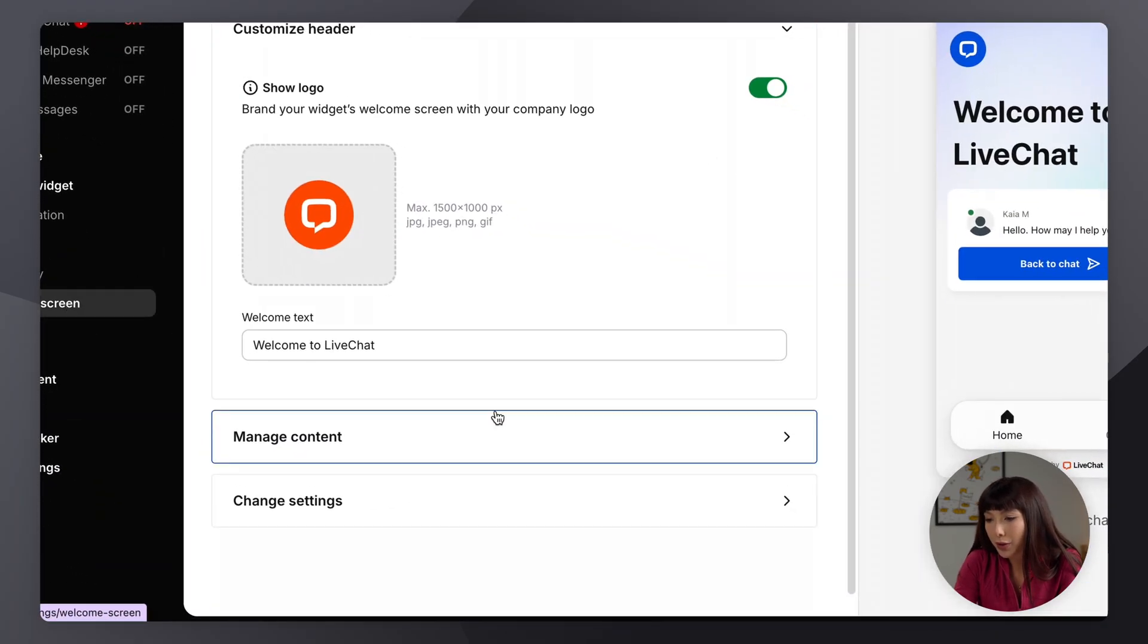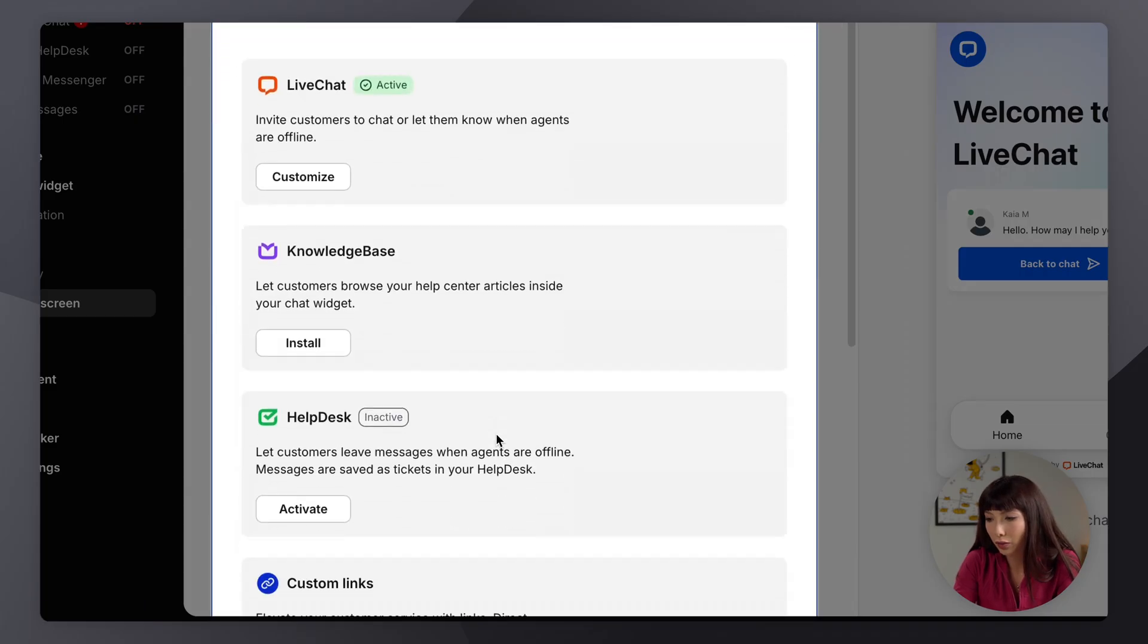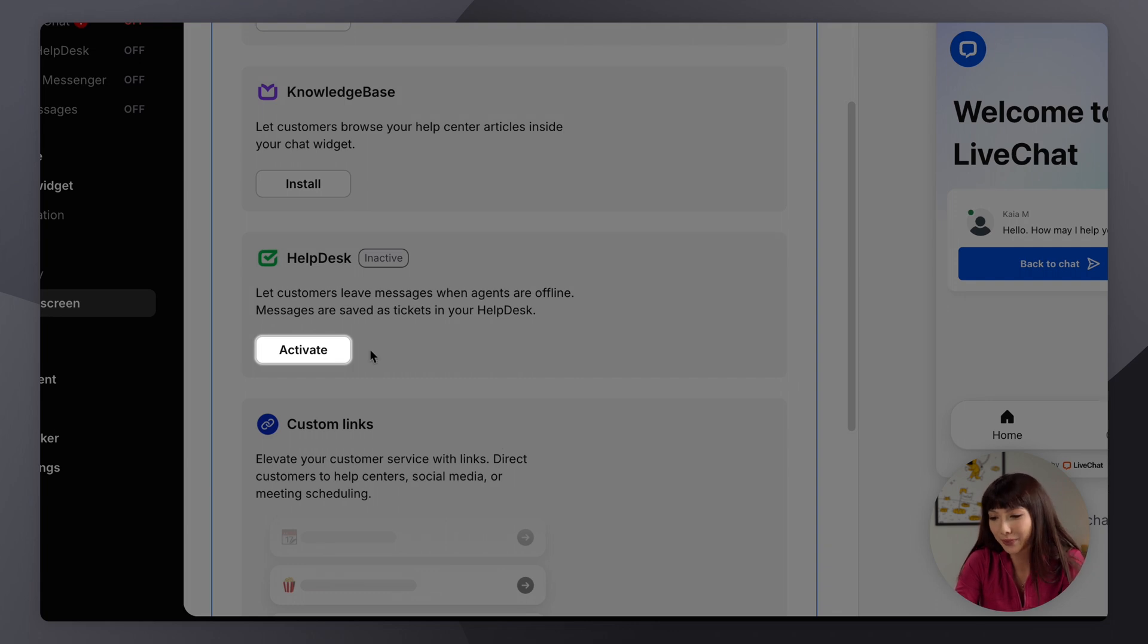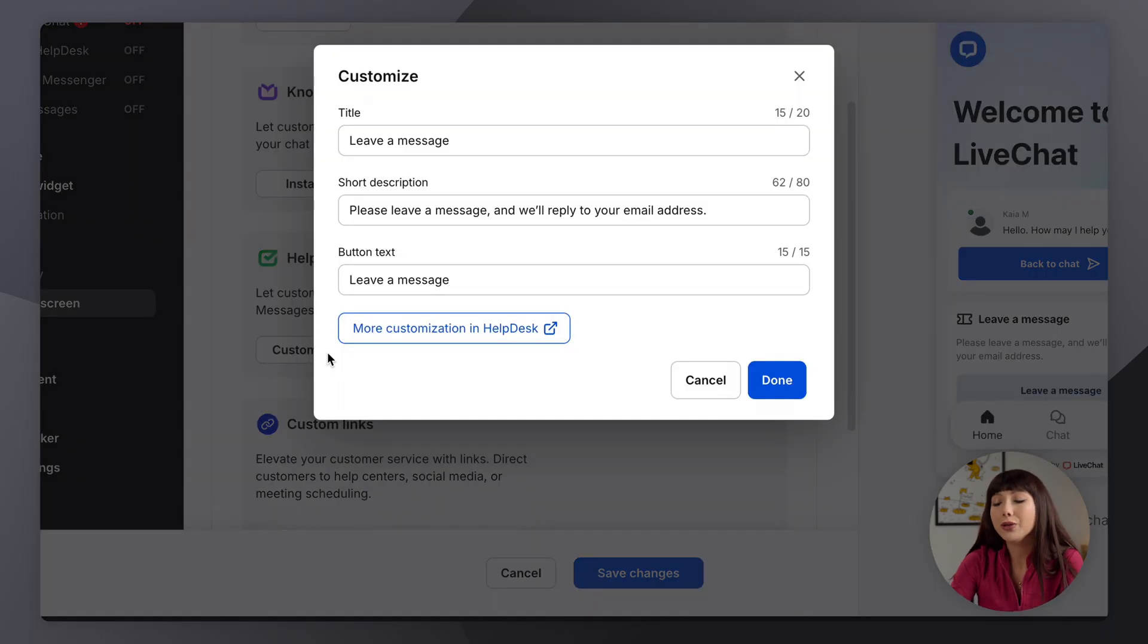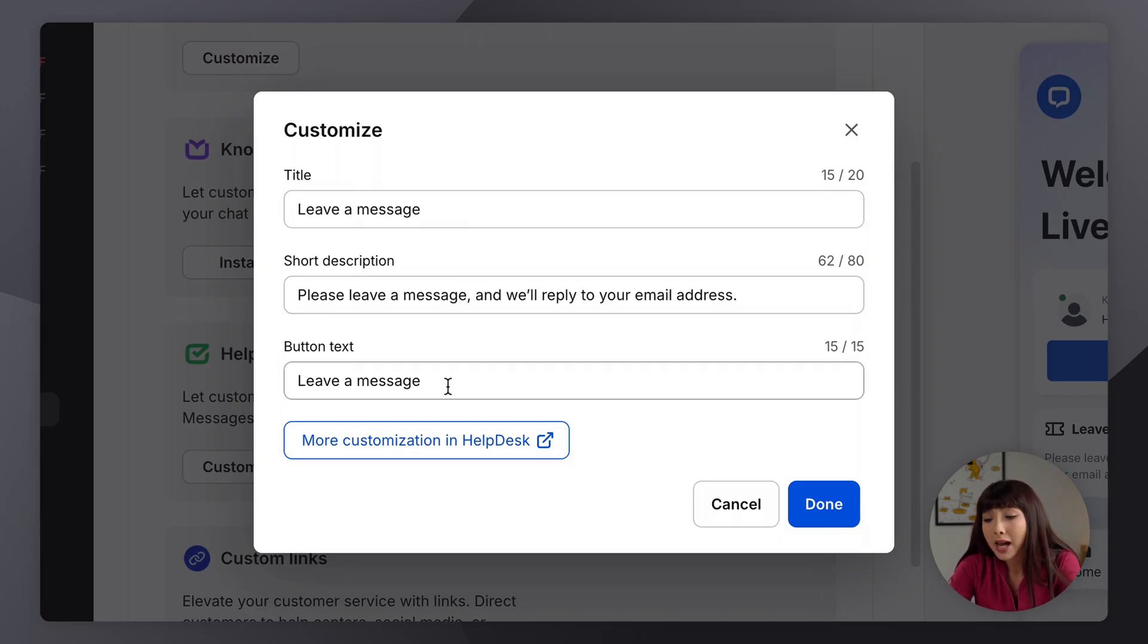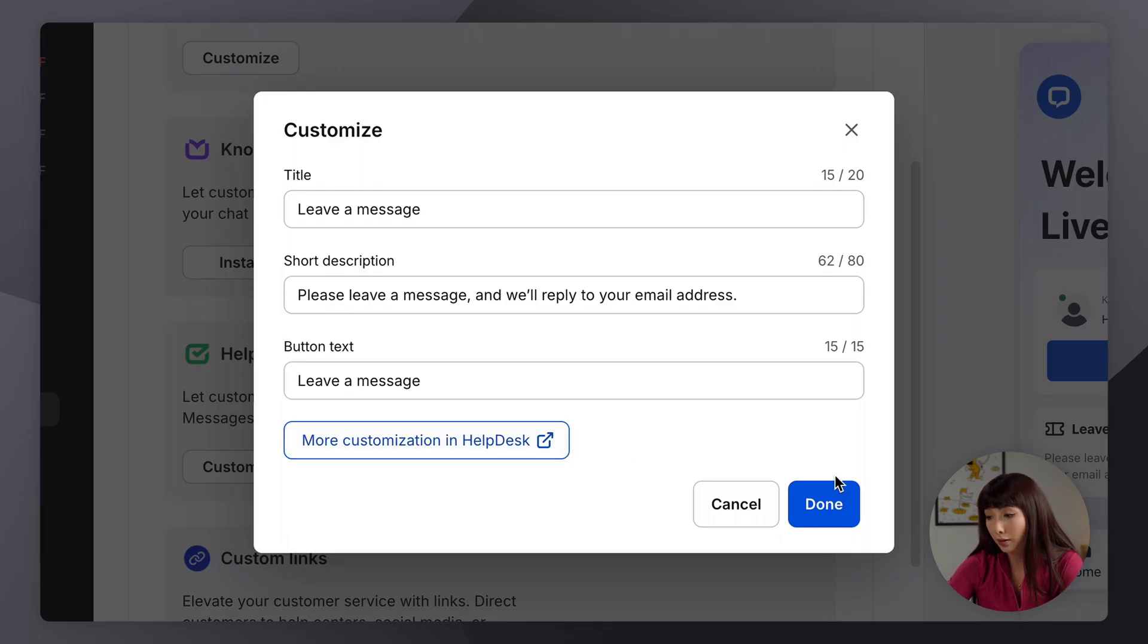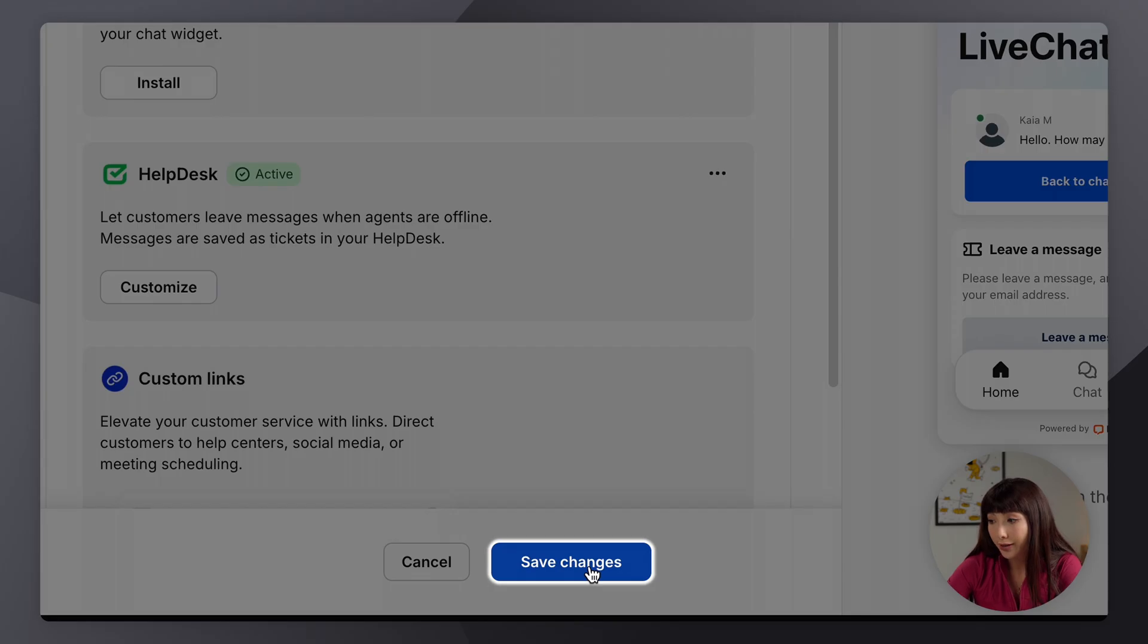Here we want to go to manage content, scroll down, and what we want to do is activate help desk and click customize. So in the pop-up here we can see that we have title, we have a short description, we have button text, and we also have the option of more customization in help desk. So I'm going to actually go with the basic version and simply click on done and then save changes here.